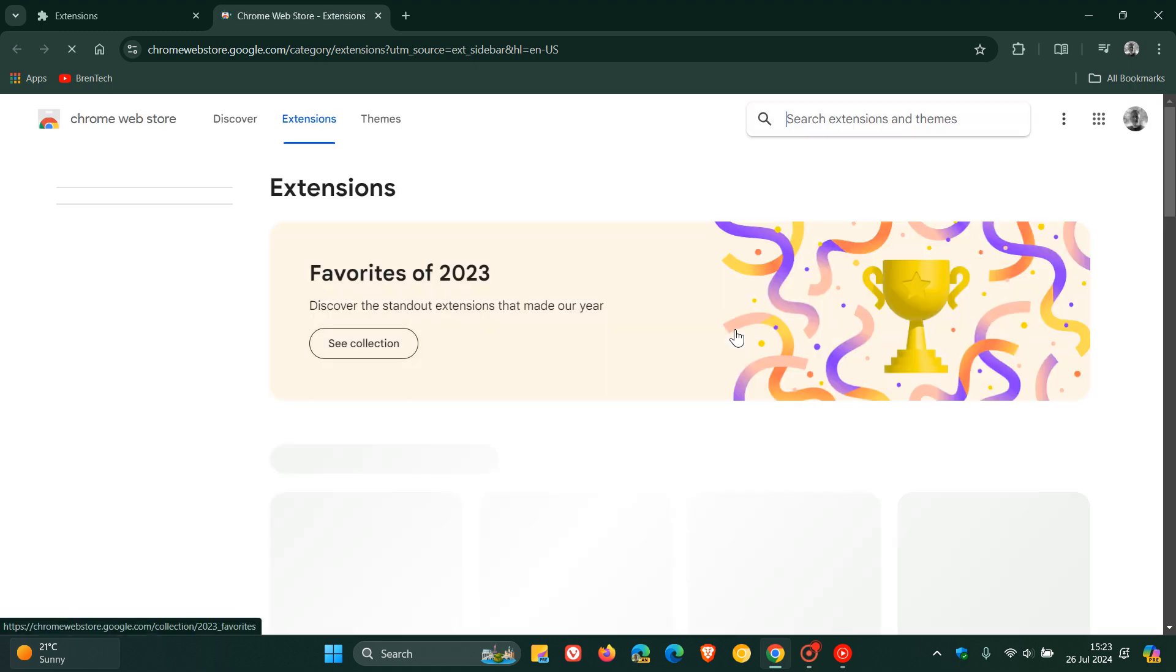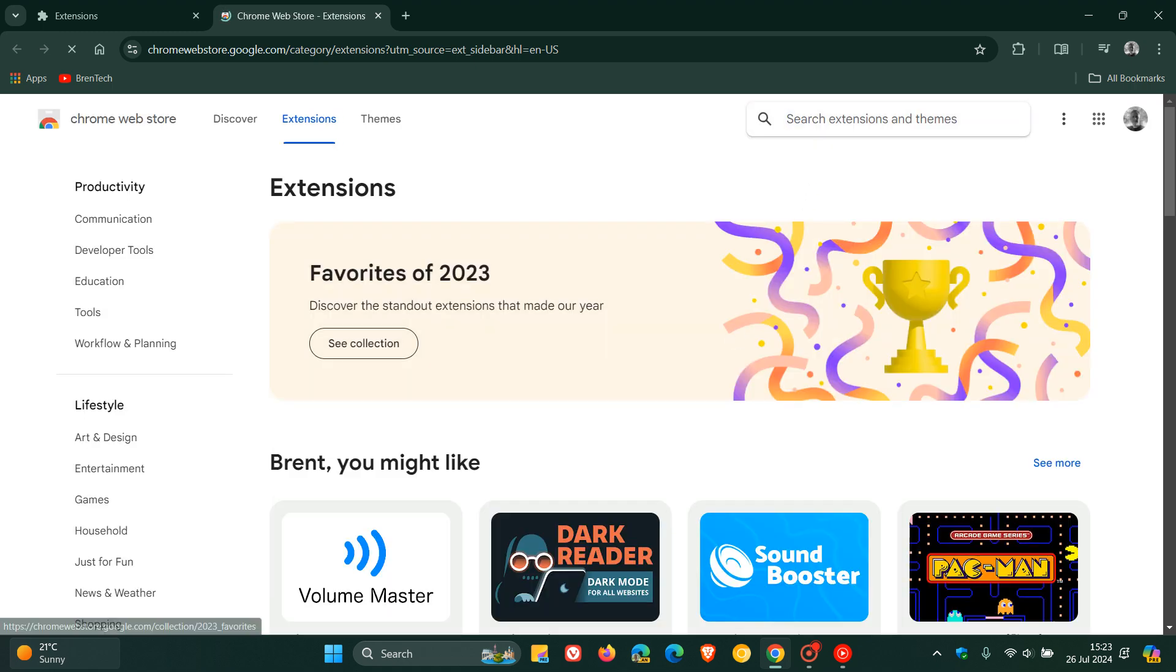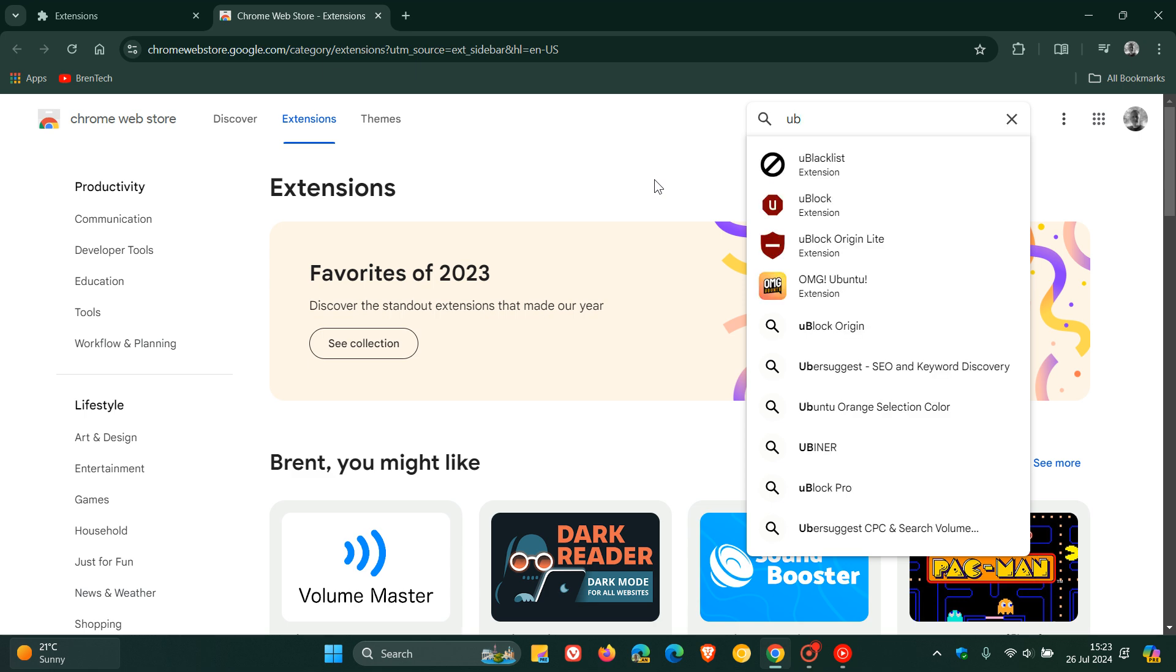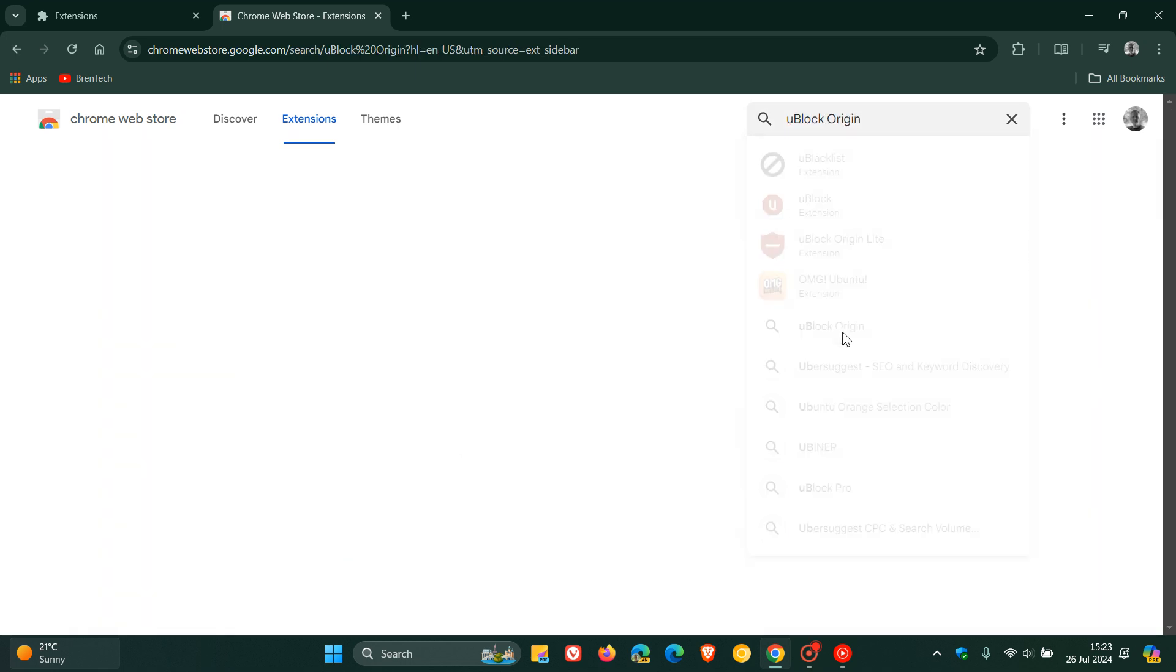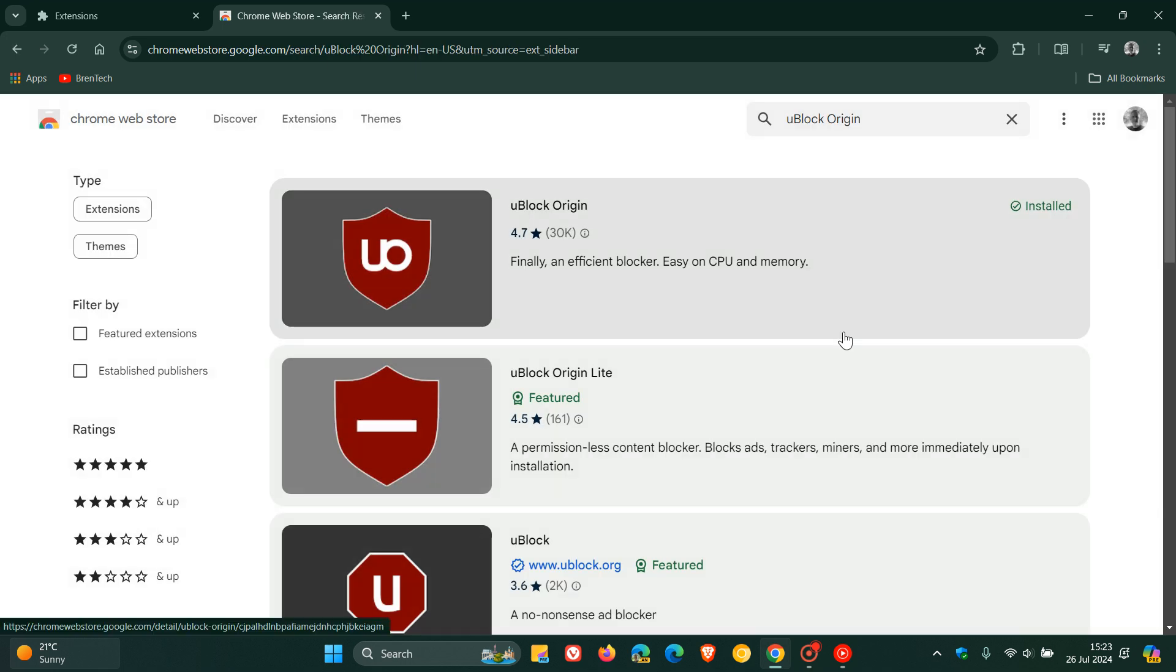If we head over to the Chrome Web Store just to give us another example as to what this is all about, if I just type in uBlock, let's just go over to uBlock Origin.